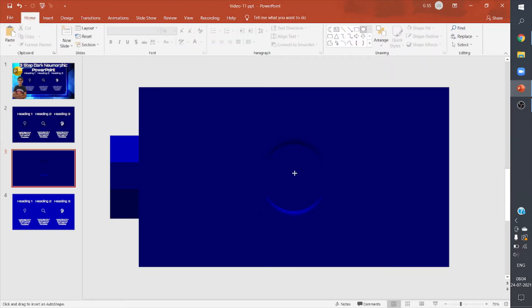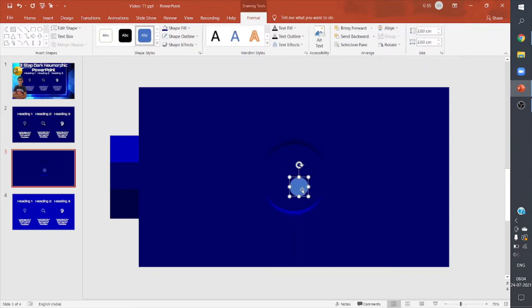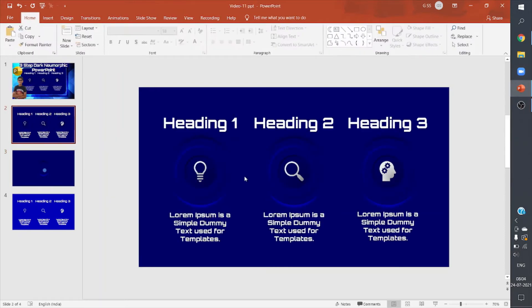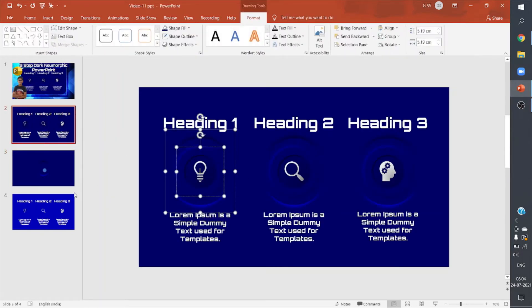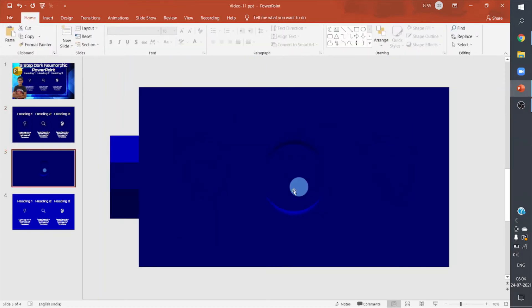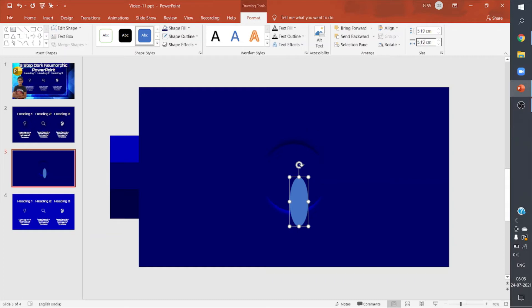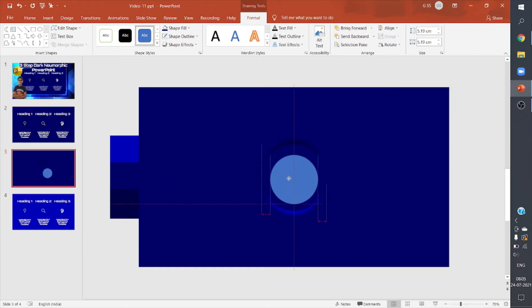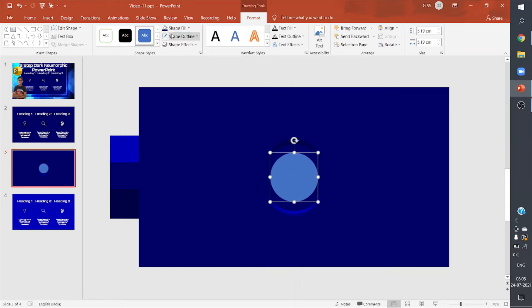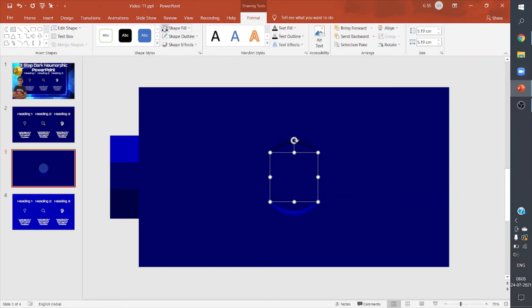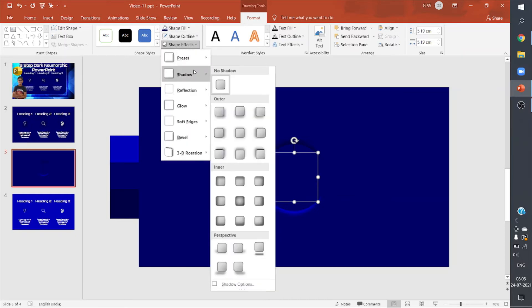Now I'll add a small circle on it. Let me check the dimensions—it is 5.19 by 5.19 centimeters. So I made it uniform and added a specific dimension to it. I'll keep it no outline, same fill as the background color, but then I'll add the shadow.